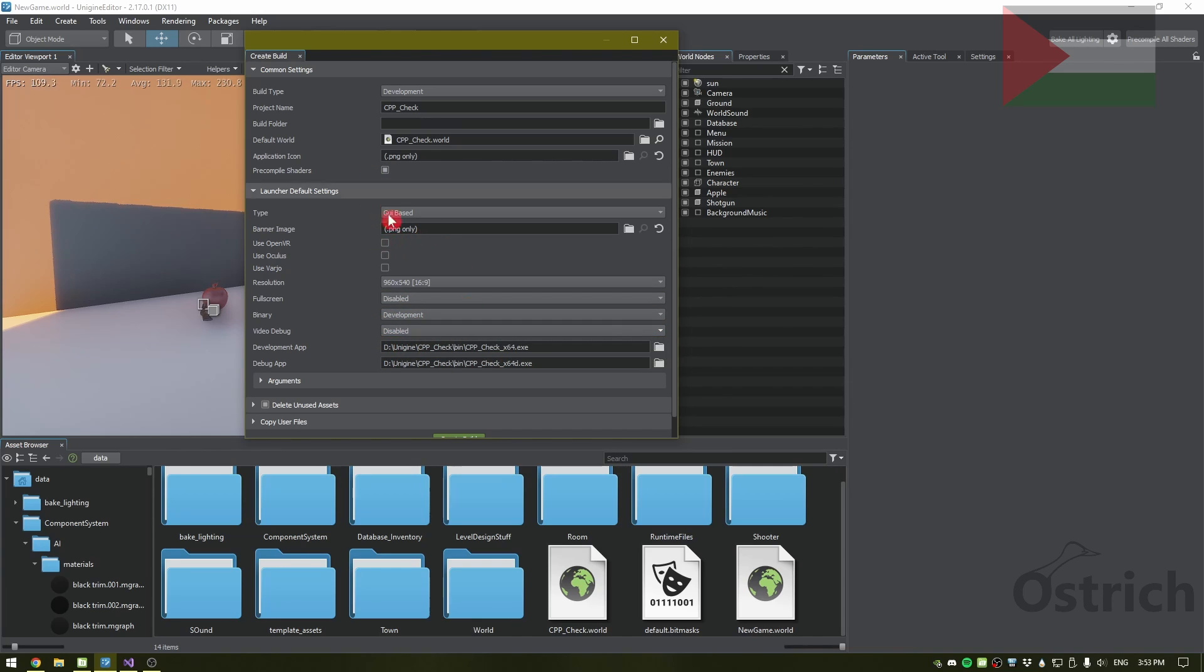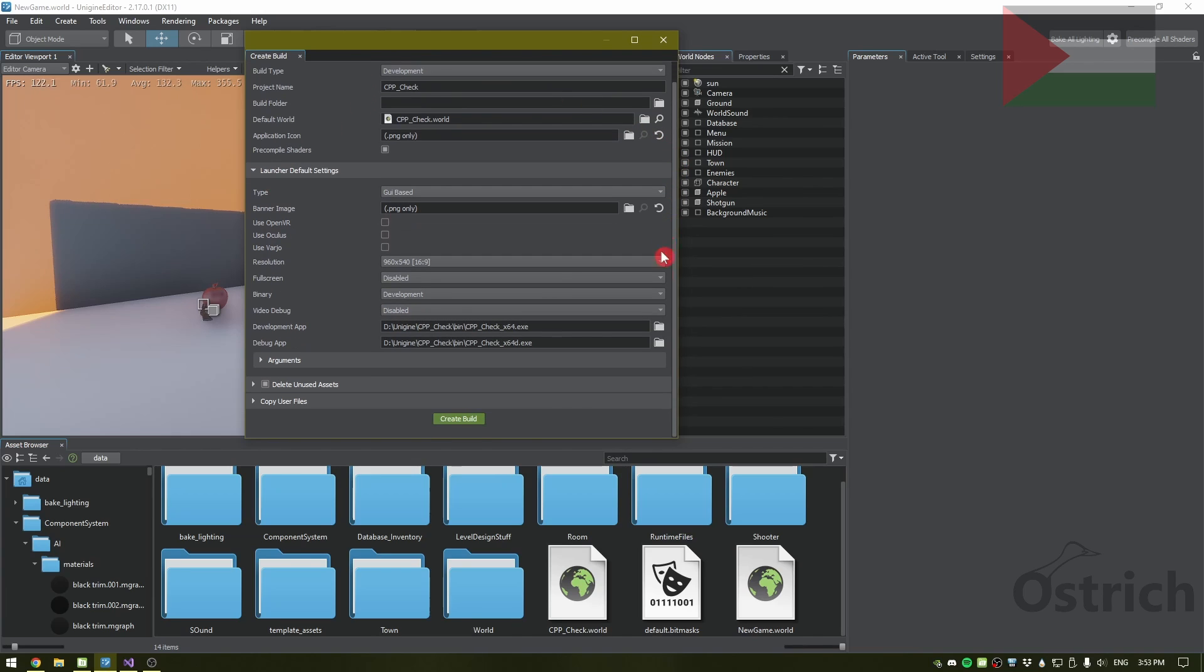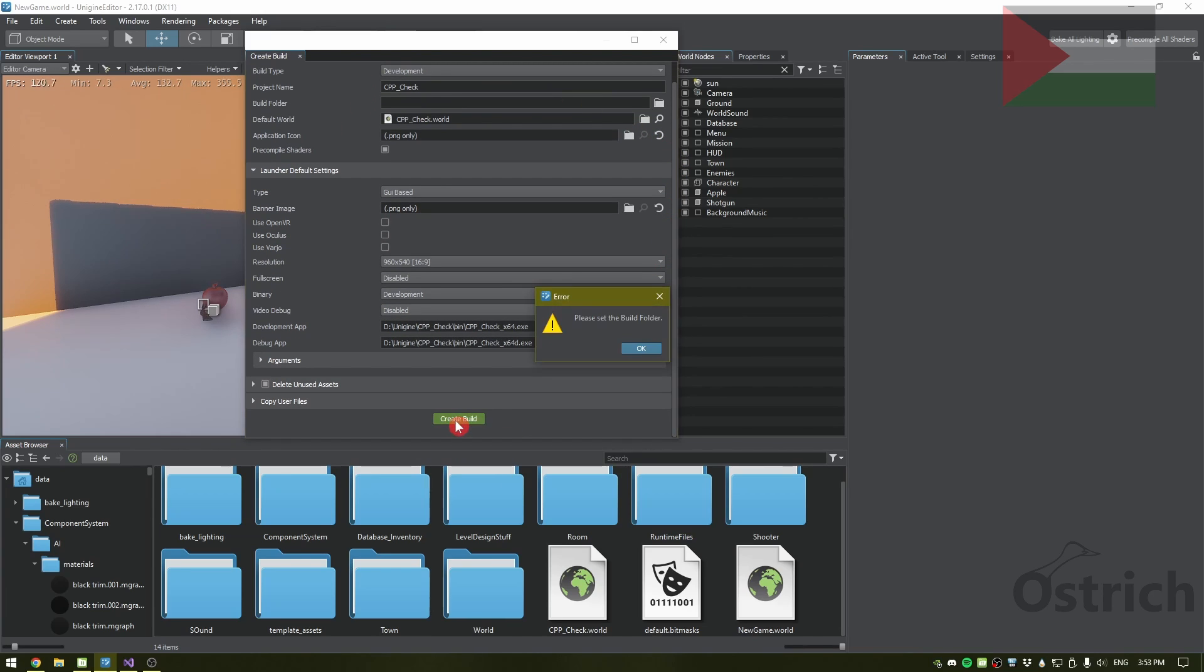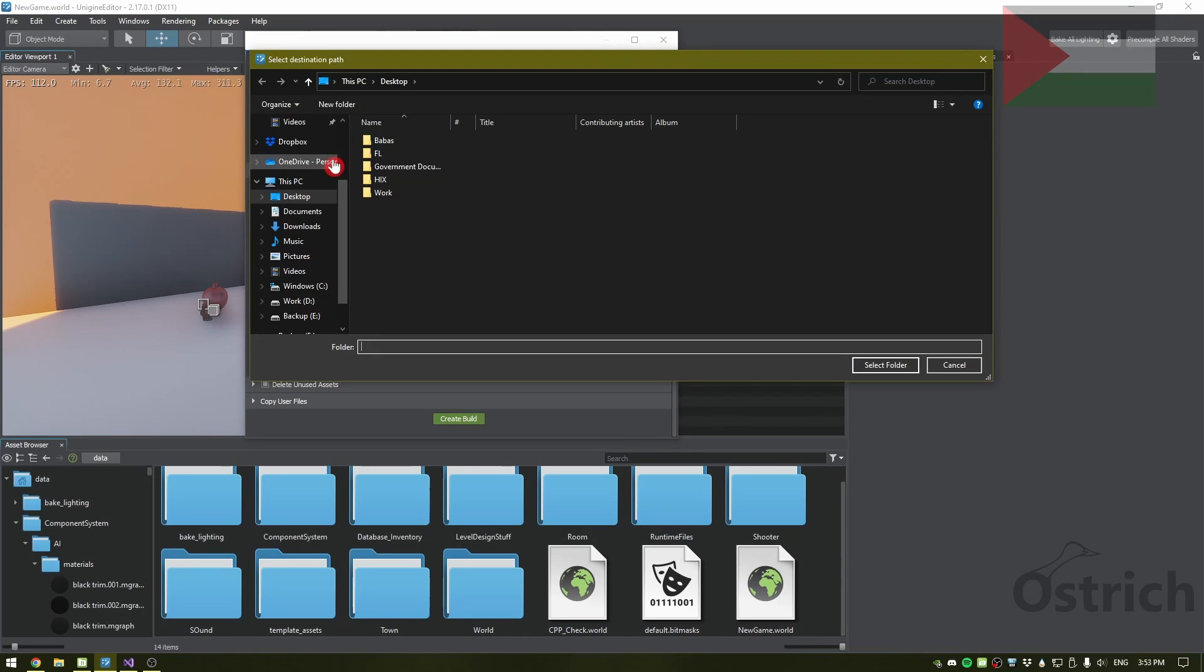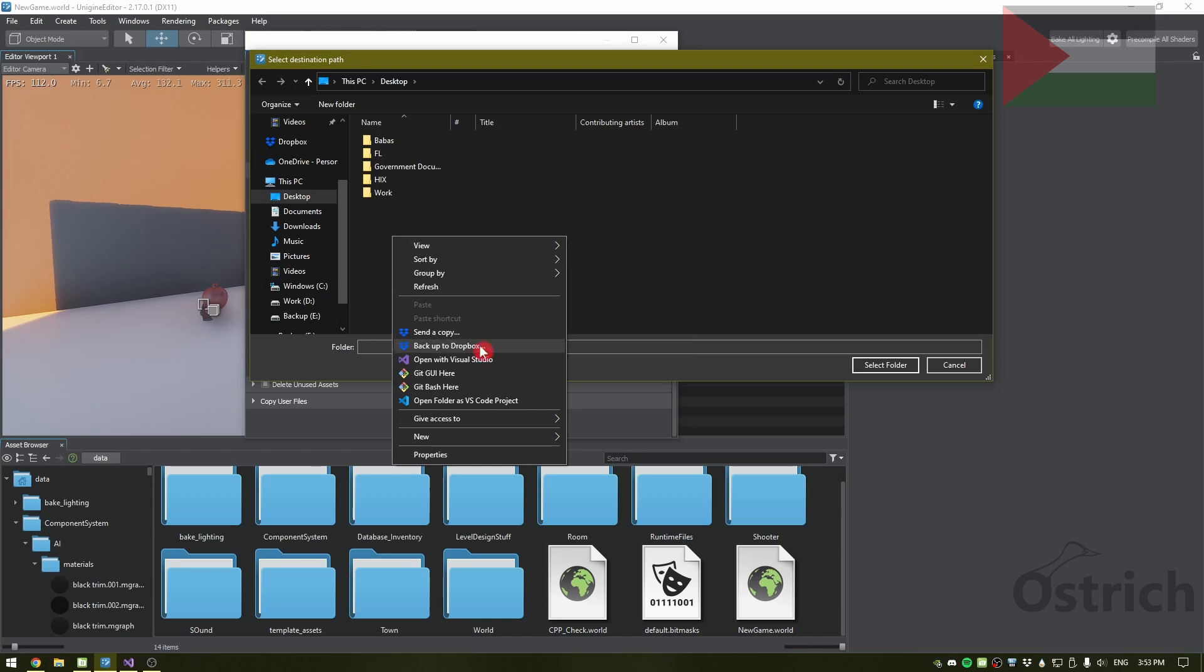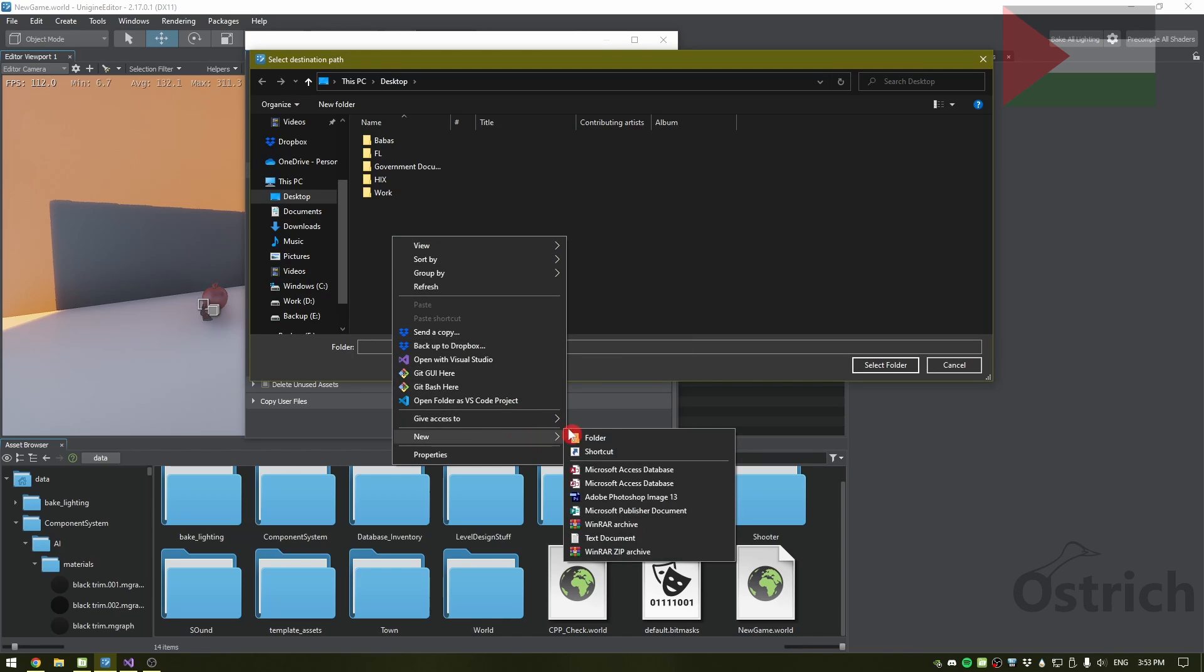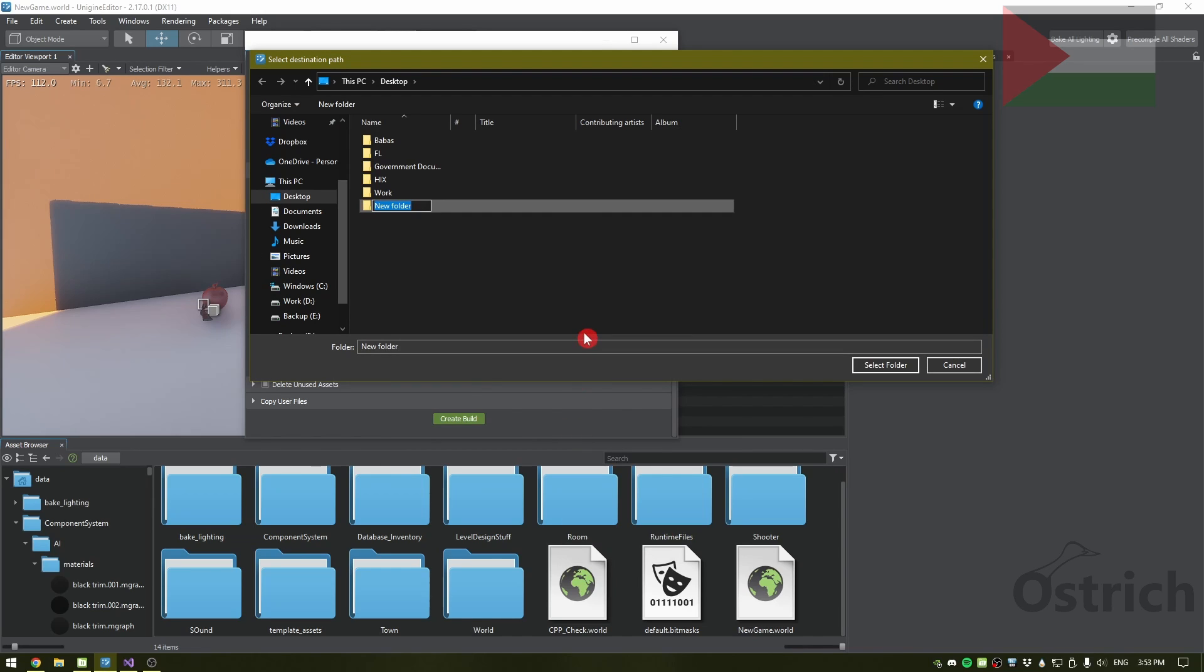That should be everything, except we did not put a build path, so it's just going to give us an error. The first thing we're going to do is create a folder where we're going to put our build in. I'm just going to add it to our desktop and give it whatever name corresponds. Game Build sounds perfect, so we go inside here, choose it, and then click.